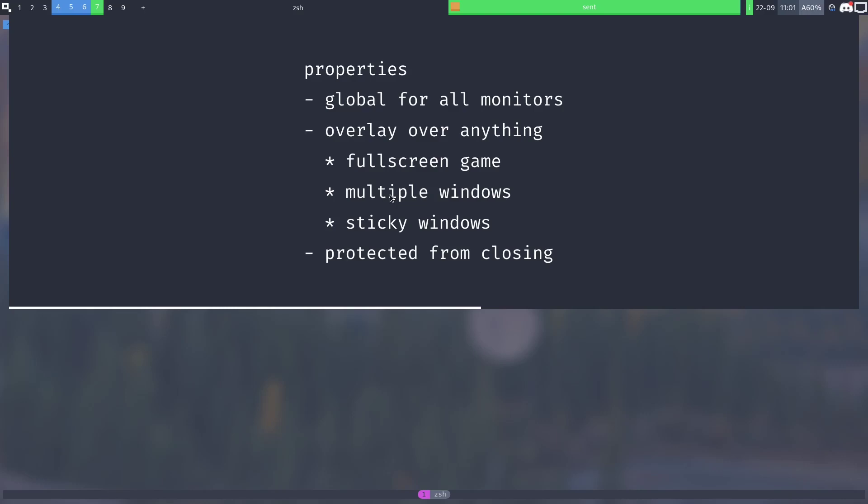They can also overlay over anything, hence the name. So there could be a full screen game, multiple windows overlaying and sticky windows, doesn't matter, it overlays over anything if you toggle it. It's also protected from accidentally closing it.